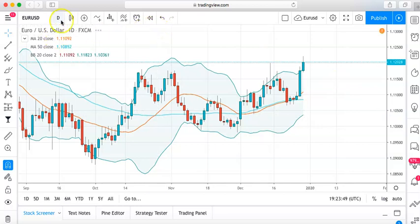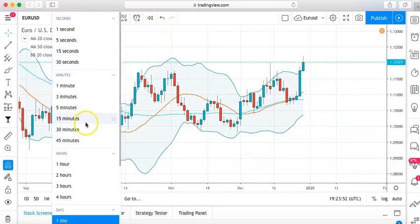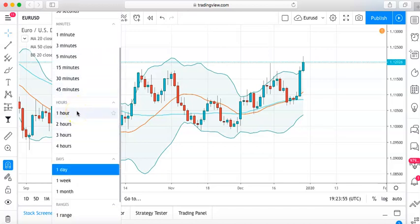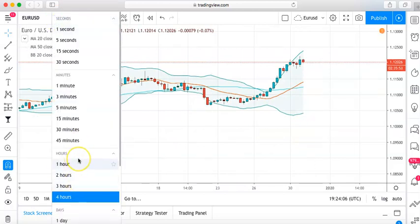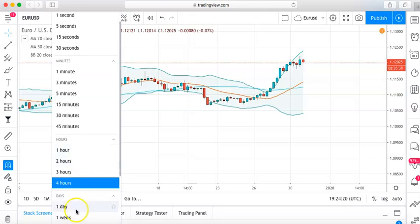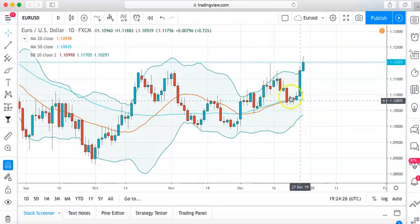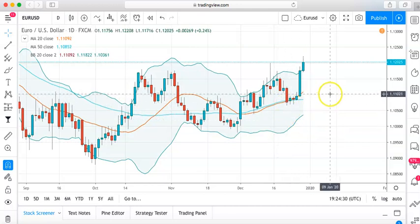The next thing you need to do is determine what time frames you're going to be trading off of. Most traders use the one hour, the four hour, or the one day. I like to use the one day and the four hour. The reason I like higher time frames is they're more accurate — the market moves at a slower pace, candles are opening every four hours rather than every minute or five minutes, and it helps me as a trader to not get emotional. On the four hour I look for entries, and on the daily I look at how candles open and close to help me find trend reversals.